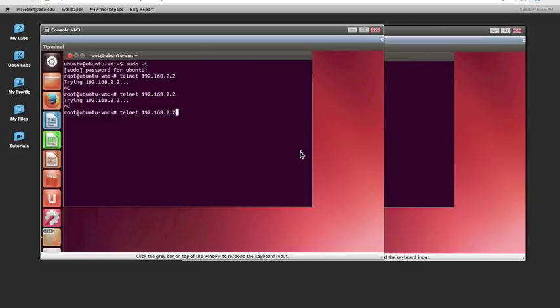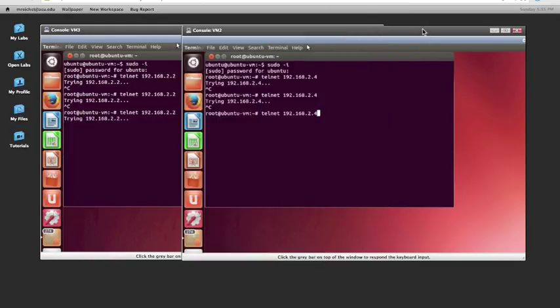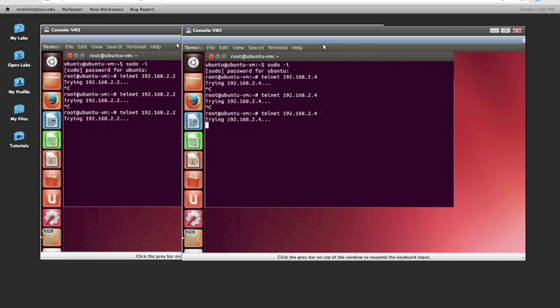As you can see here, we've prevented VM3 from doing a telnet to VM2 because it'll keep trying forever. And the same, we prevented VM2 from doing a telnet to VM3 using a firewall rule.